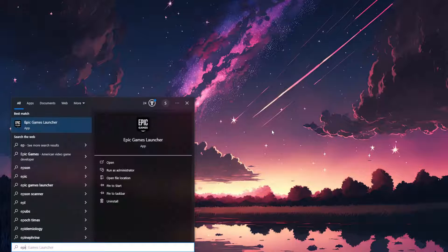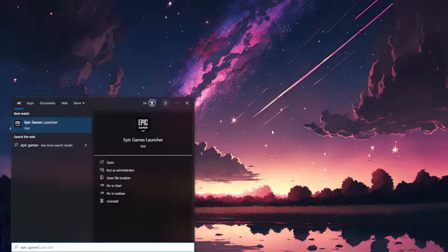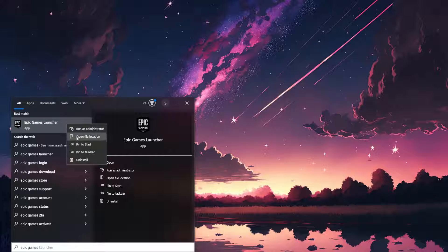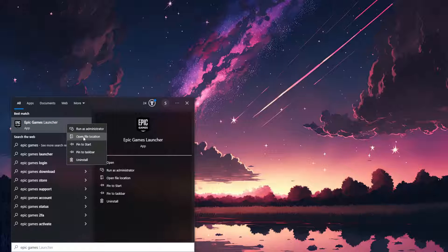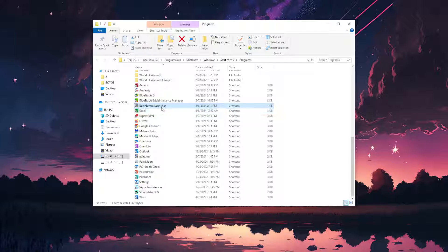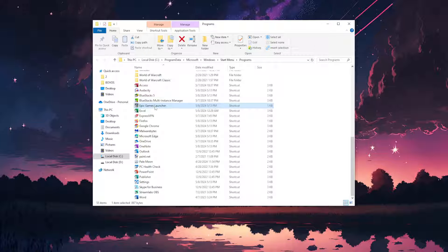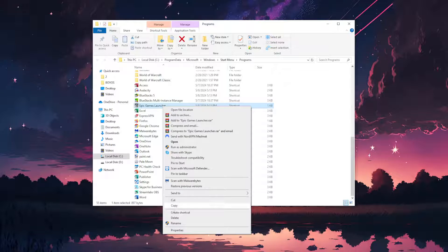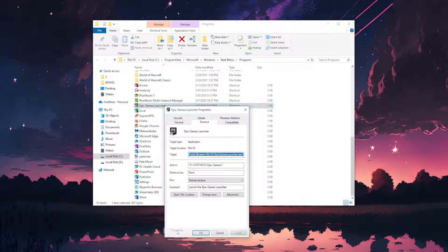Here we will search for Epic Games and we want to find the Epic Games launcher, right-click on it and open file location. Now once we have the Epic Games launcher located we want to right-click on it and go to properties.